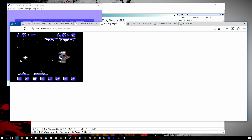Luckily, the C64 has things called Sprites, and there are 8 of those. Sprites are 12 or 24 pixels wide and 21 pixels high blocks of graphics that can be put anywhere on screen, even under borders. So what do we need to know to remove those borders? First, we need to figure out where the screen row is at the moment, and second, we need to know how to change the screen from 25 rows to 24 rows.